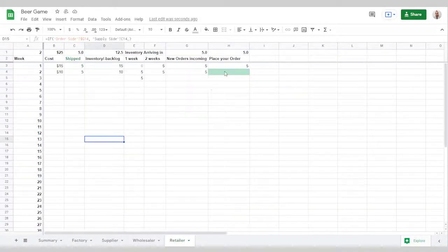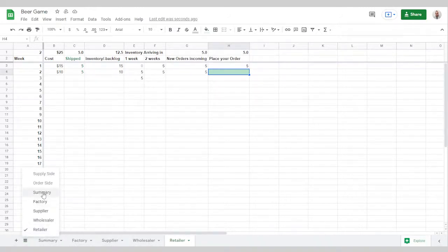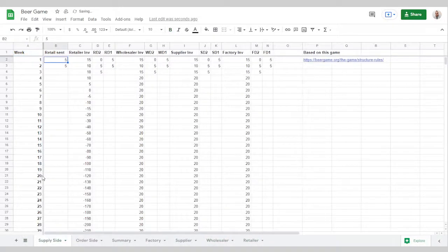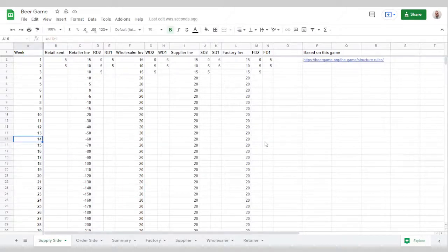In the previous video I showed you how to play the game. I will now show you the ins and outs of how the spreadsheet works. This is not necessary unless you want to make modifications to how the spreadsheet works or how the game is played.